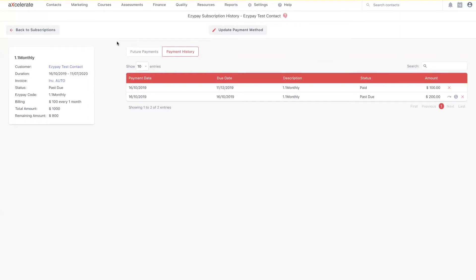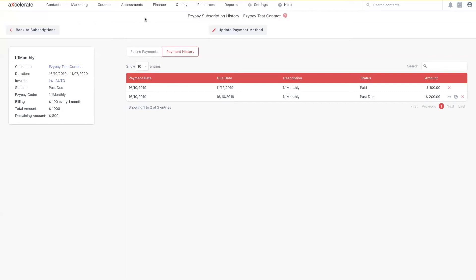There is also some reporting functionality centered around the EasyPay integration you may find useful to use. The outstanding collections report will generate and download a PDF file showing all the outstanding customer payments within the time frame you wish to specify. To generate such a report, you'll first want to hover over Finance and select EasyPay Payment Plans from the drop-down.